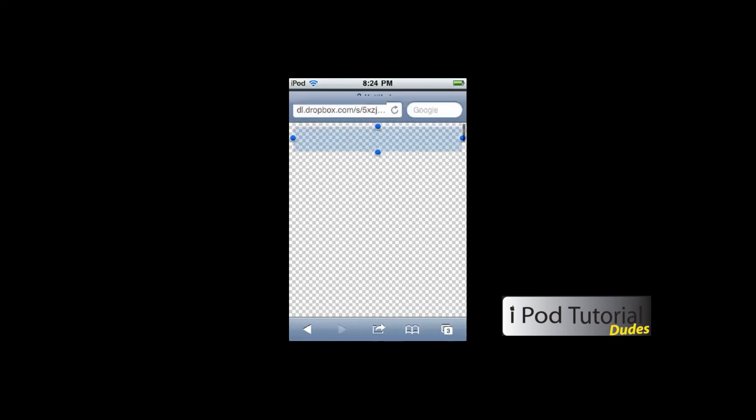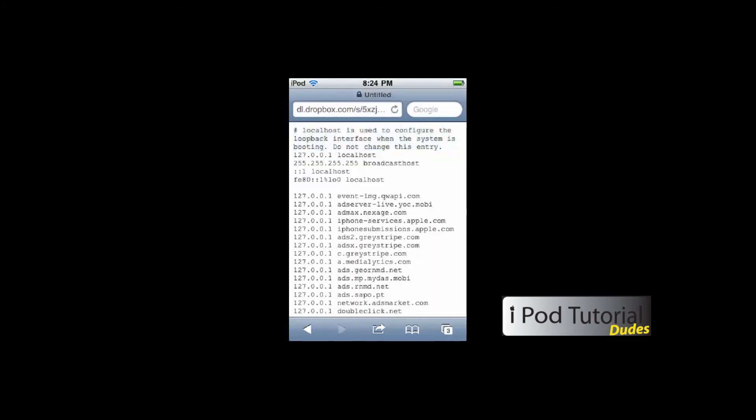Once you copy all of it, you're going to have to go into iFile to actually add it to your host file.